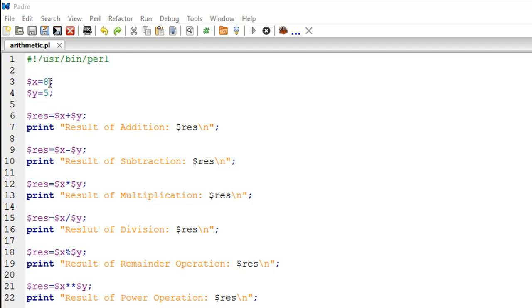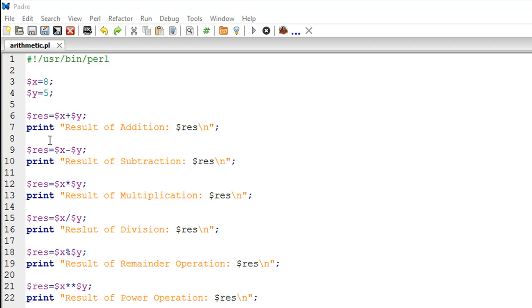Because 5 times 1 is 5, and 8 is not perfectly divisible by 5, you would get a remainder of 3. That output is obtained using the percent operator. You type dollar X percent dollar Y, and then I have a print statement on line number 19 to display the obtained value.